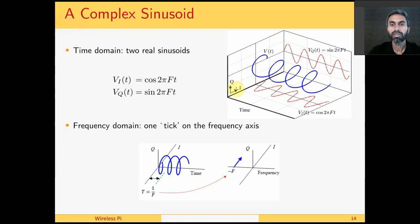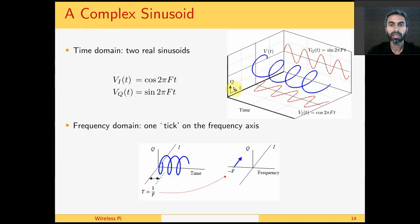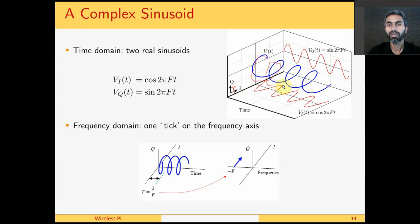What is the concept of frequency domain? Remember that we said that a complex number is given by an ordered pair of real numbers in I and Q plane. Similarly, when this complex number starts rotating in an anti-clockwise direction, this gives us a complex sinusoid.